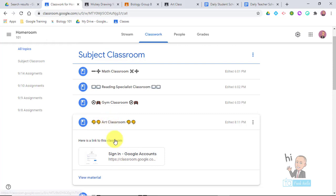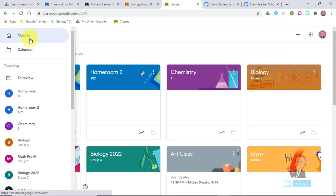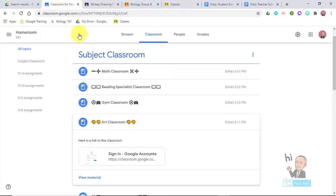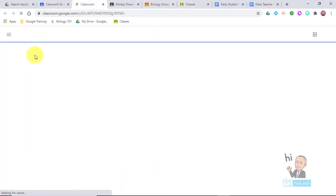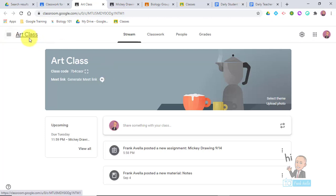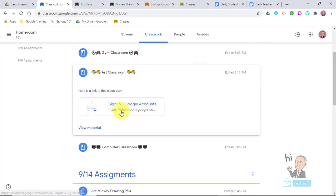If a student clicks the little link for the art classroom, it will take them right to the art class. So I'm creating a subject section for all my classes — students just click on the link and it takes them directly to their art class. You're probably wondering how to set that up.